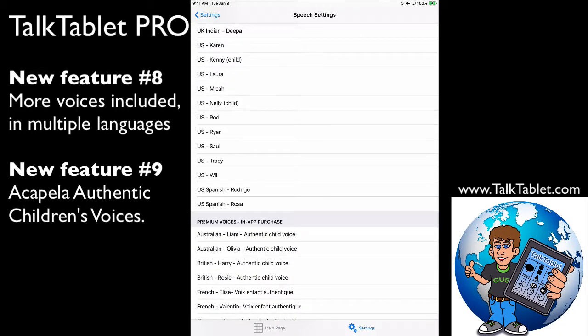I will note that at the bottom here, the ones that say US Spanish Rodrigo and Rosa, those are bilingual. They'll actually speak English and Spanish.